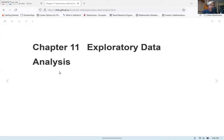Hi everyone. Welcome to another presentation for the R4DS Book Club, Cohort 9. I'm Ken Vu, and today I'll be presenting some slides for Chapter 11 of the R4DS book, which covers exploratory data analysis.